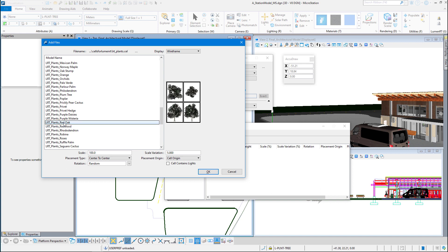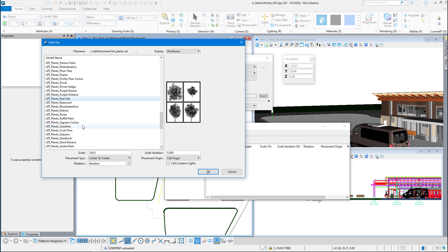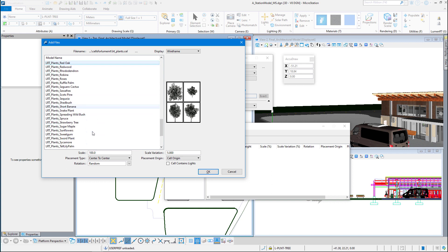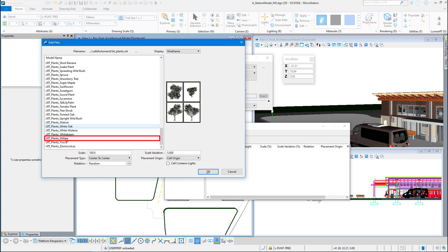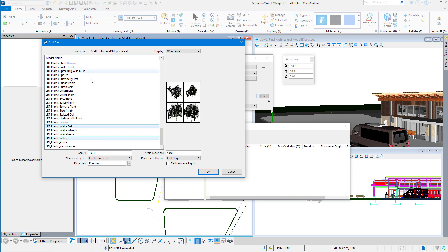Make sure that you hold your control key down. If I don't hold my control key down and I select red oak, you see the Norway maple gets unselected. Make sure you hold your control key down. White oak. Oh, let's do a willow. We got four trees selected.